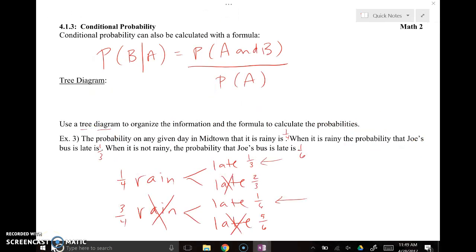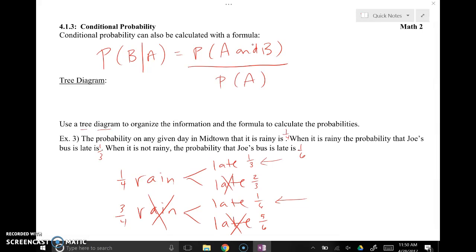Here's the formula for conditional probabilities. If you prefer to use a formula instead of the problem-solving approach, the probability of A given B equals the probability of A and B divided by the probability of B. We're going to apply that formula in the next example alongside a tree diagram so you can see both approaches as they work.